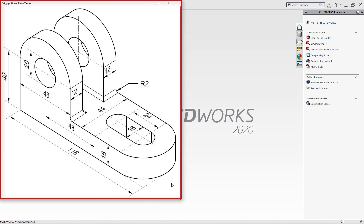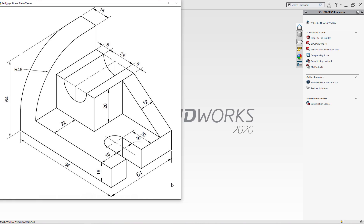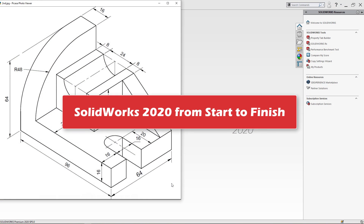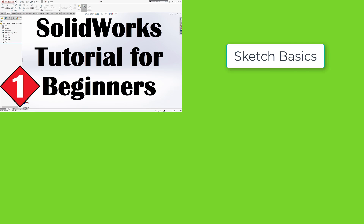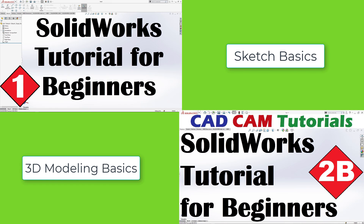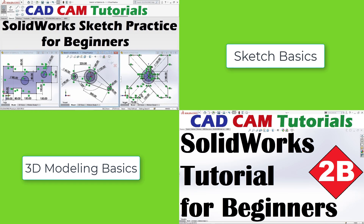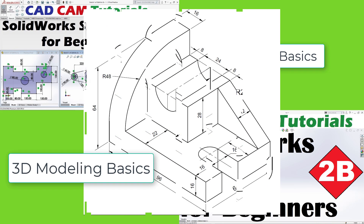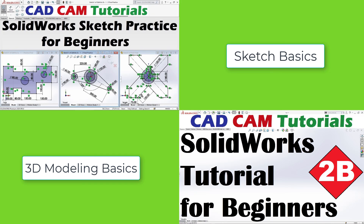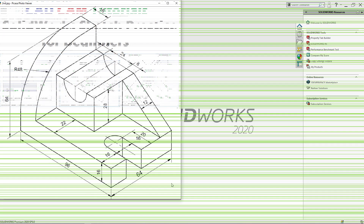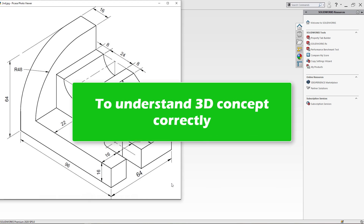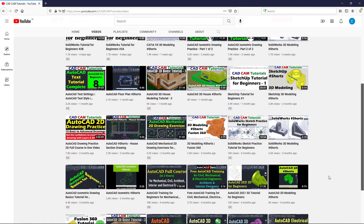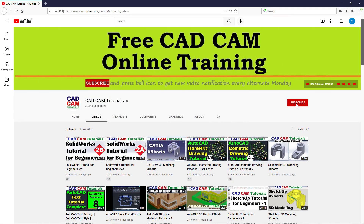In this tutorial we will create two objects. In this series we are learning SolidWorks 2020 from start to finish. In previous tutorials we have learned sketch basics, 3D modeling basics, and solved some exercises. This current tutorial is based on 3D modeling basics. A link to the complete playlist is given in the description. Please subscribe to this channel and press the bell icon, and like and share this video.